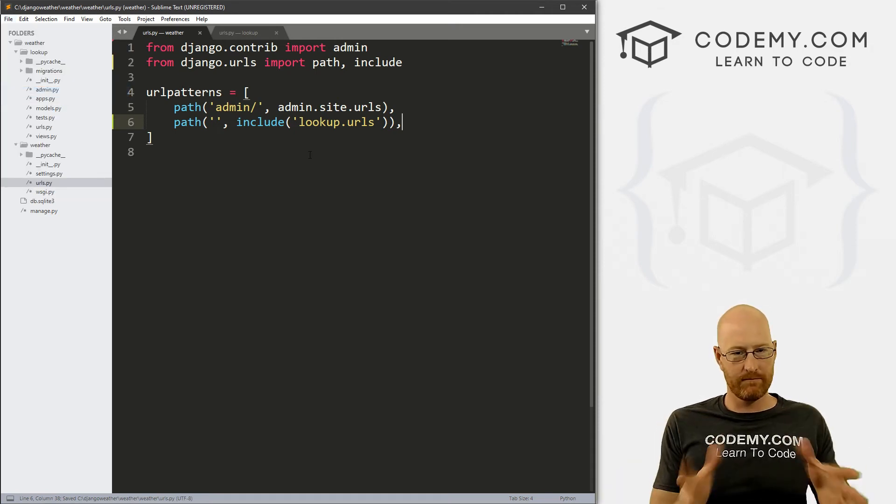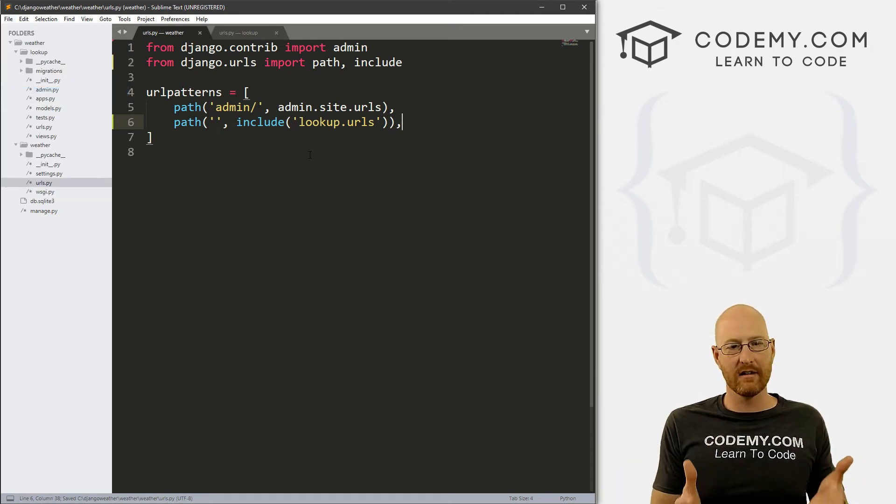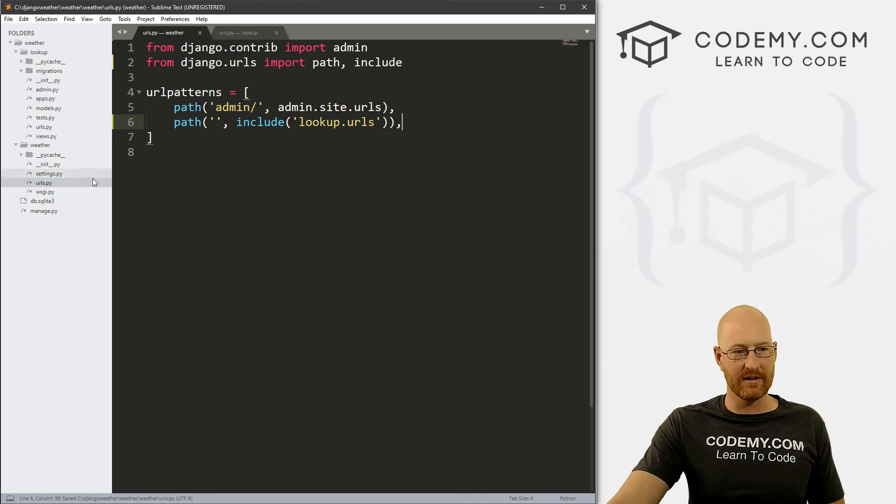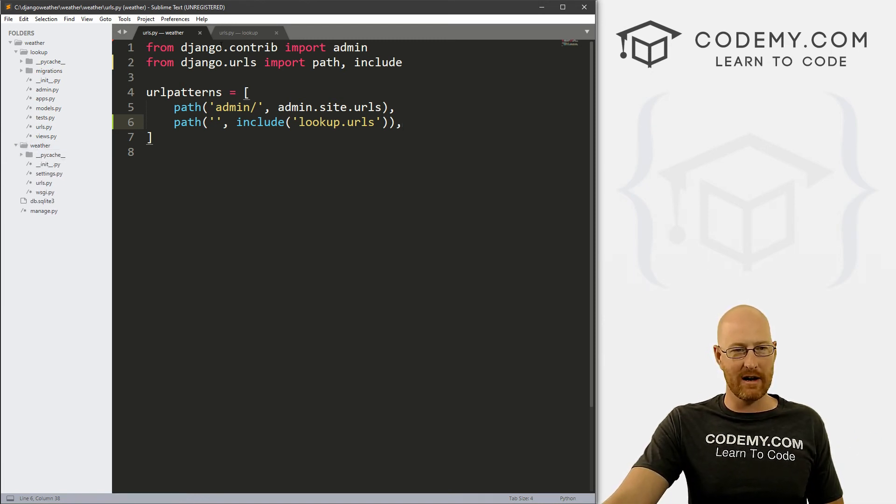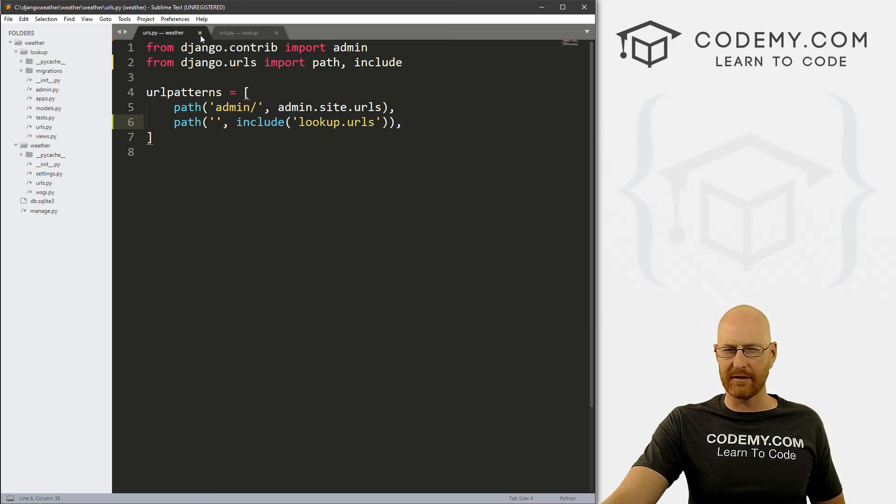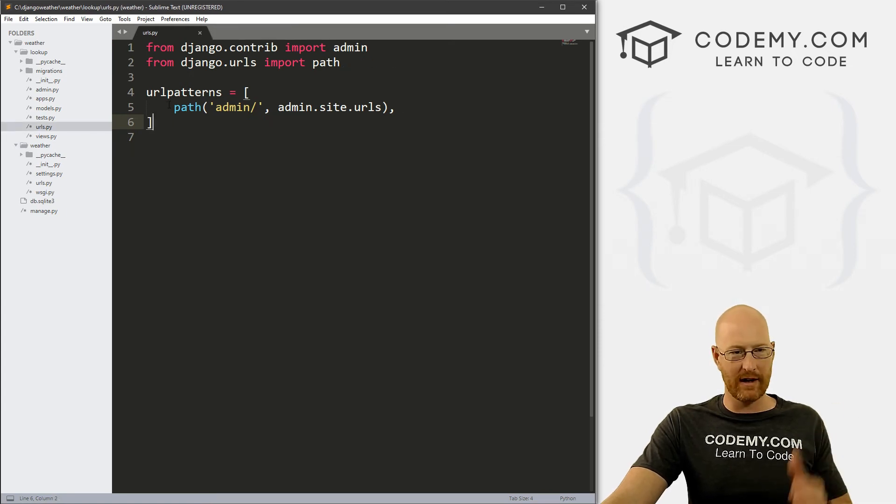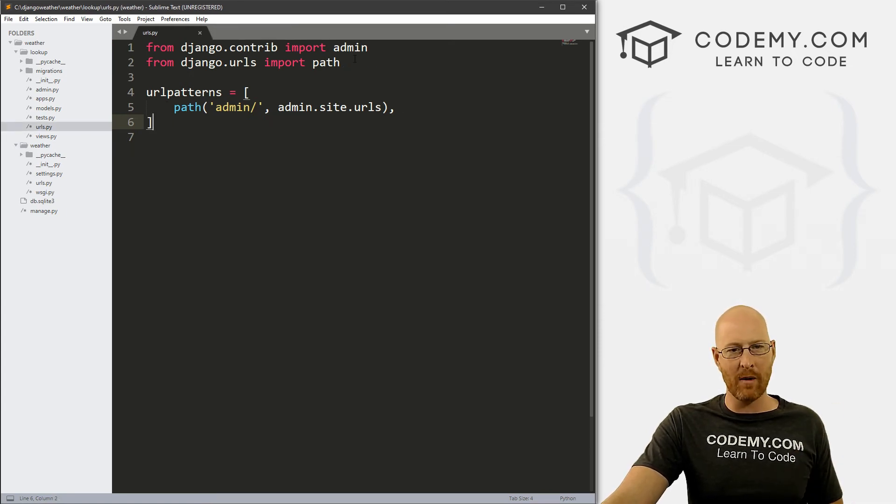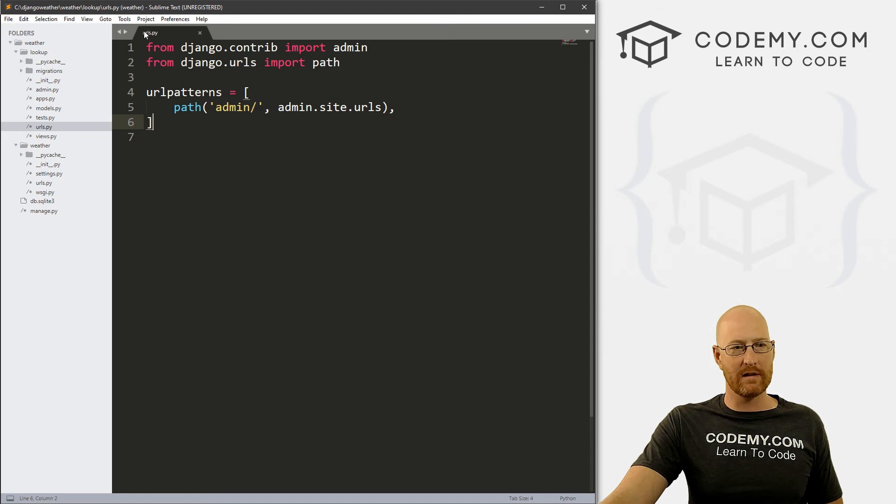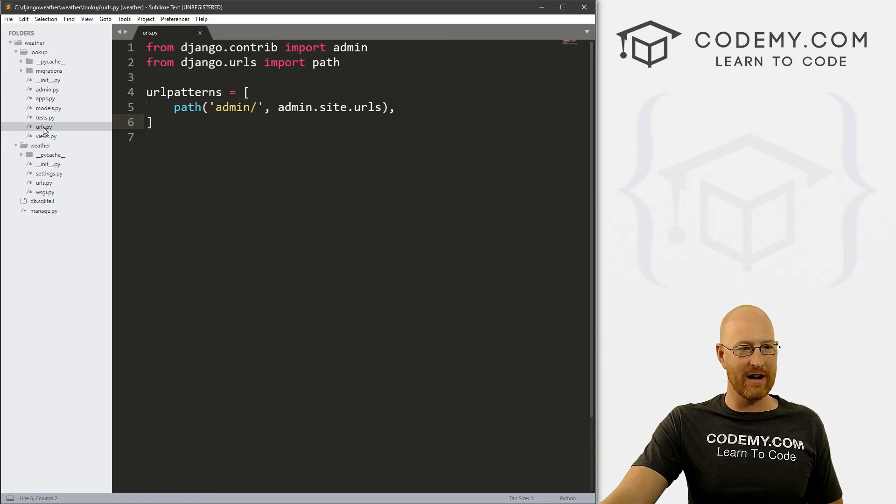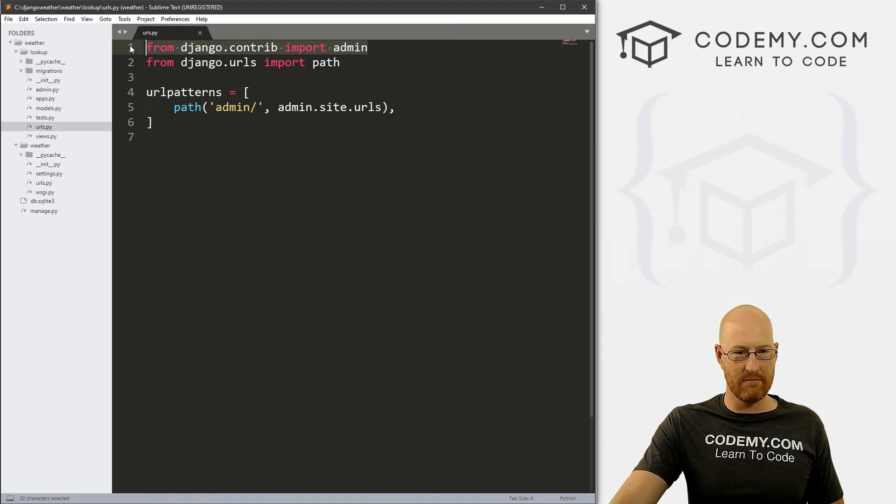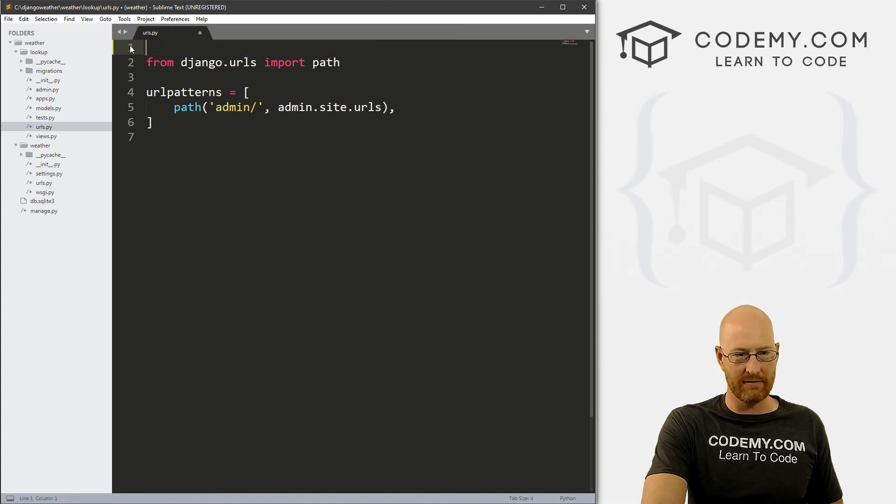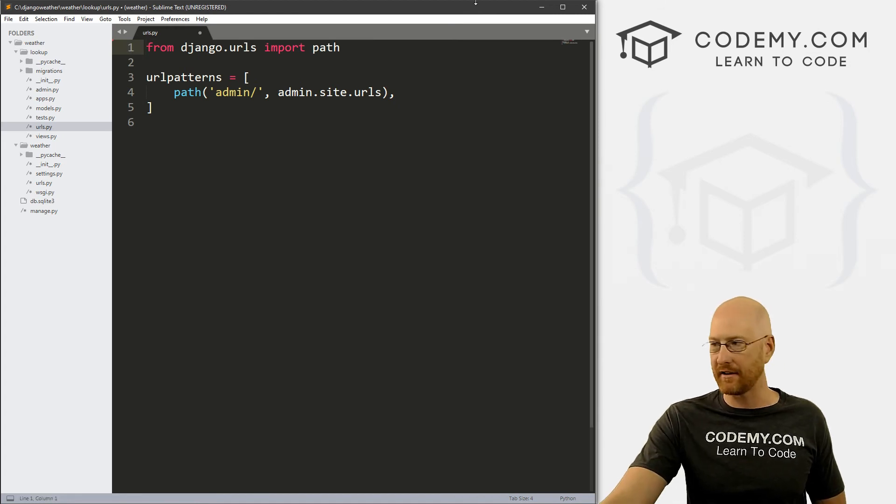And now we're basically done with this file, this URLs dot py file inside of this weather directory. We're never really going to deal with it again. So I'll just go ahead and close it. From now on, we're going to be dealing with this URLs dot py file in our lookup directory. And first things first, we don't need this admin reference, we'll take that off.